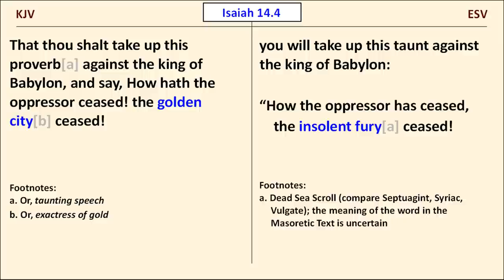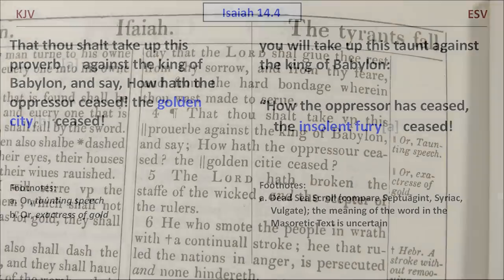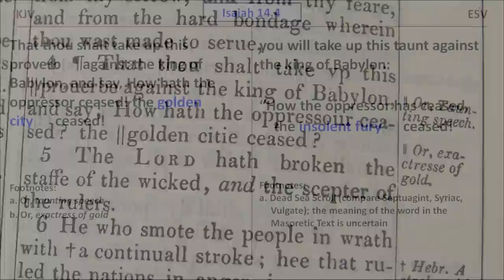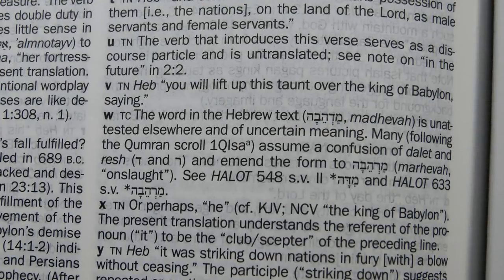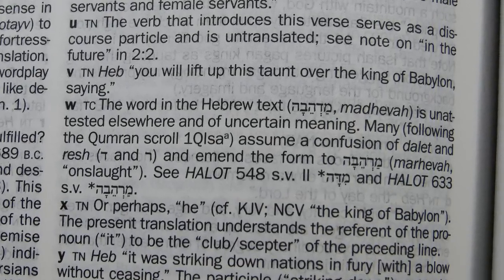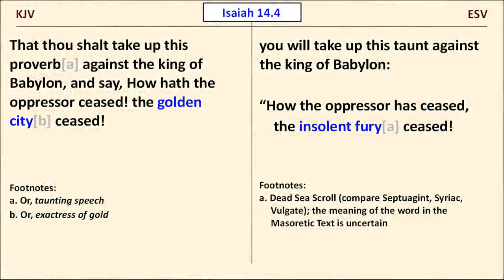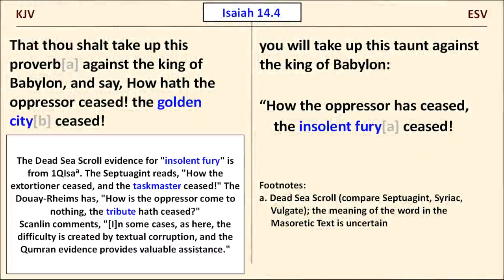We find a more radical difference in Isaiah 14:4, where the KJV has "the Golden City" but the ESV has "the Insolent Fury." The ESV says the meaning of the word in the Masoretic Hebrew is uncertain, and the KJV footnote also reflects uncertainty. The NET Bible states the word is "unattested elsewhere and of uncertain meaning." The ESV reads "the Insolent Fury" based on the Great Isaiah Scroll found in Qumran Cave 1. The NET Bible reads "hostility," while the Septuagint's "taskmaster" and the Douai-Rheims' "tribute" carry connotations of oppression, closer to "Insolent Fury" than to "Golden City."